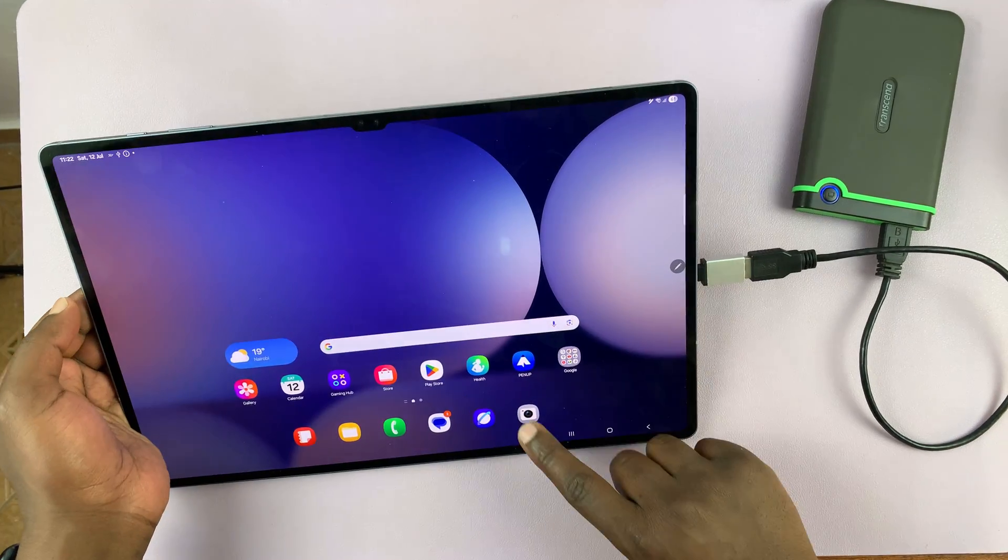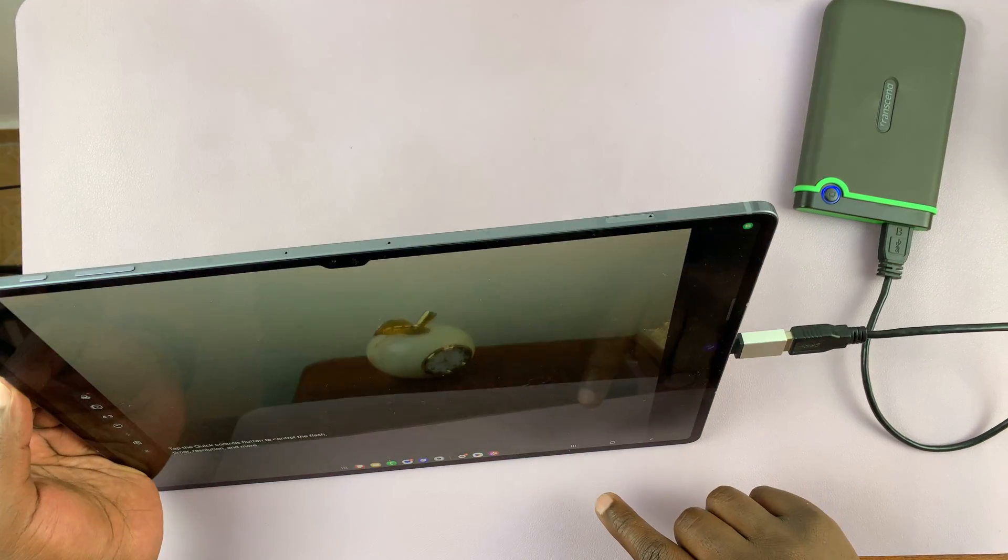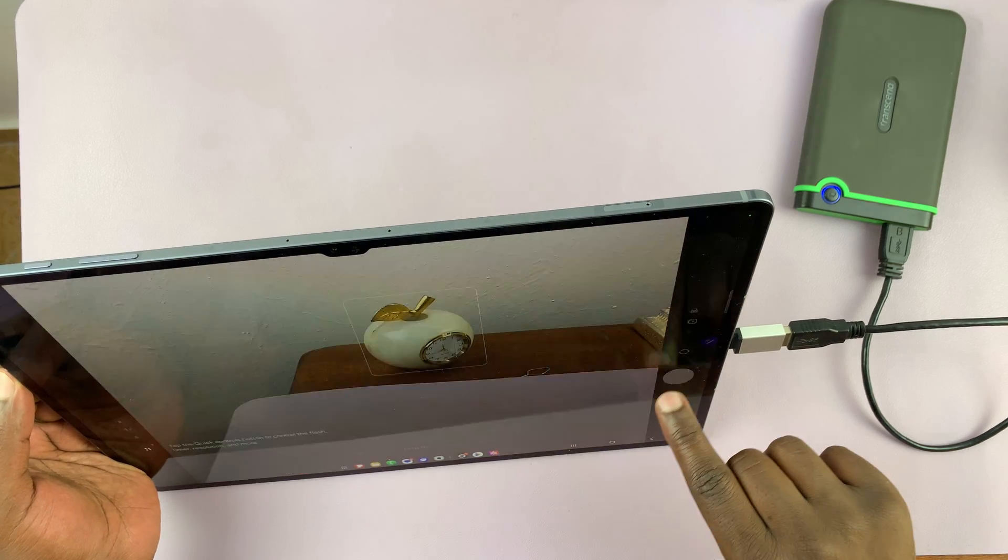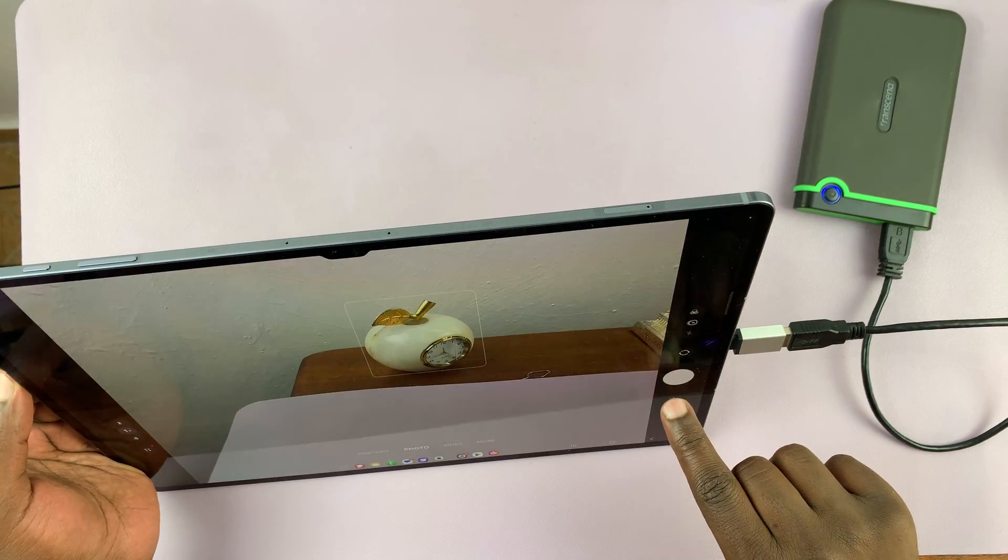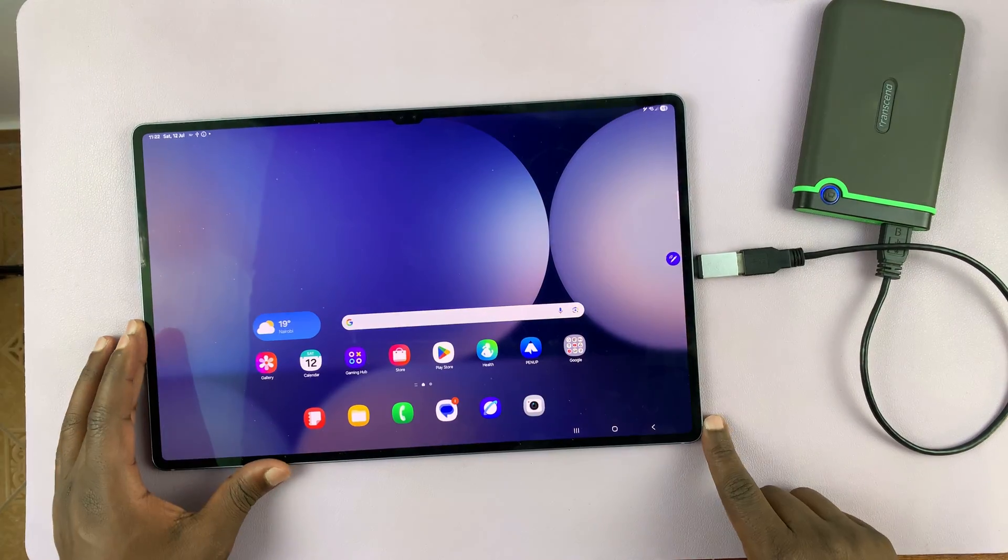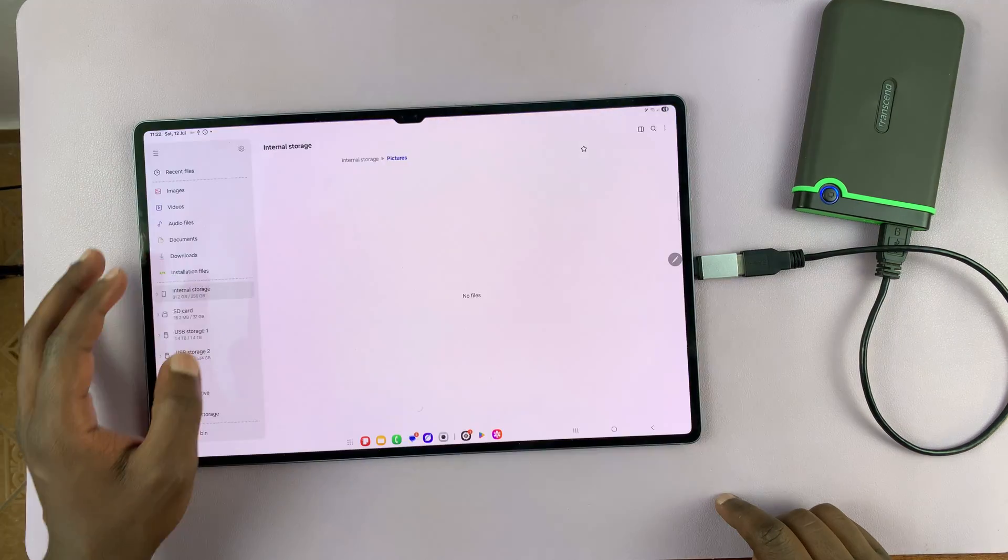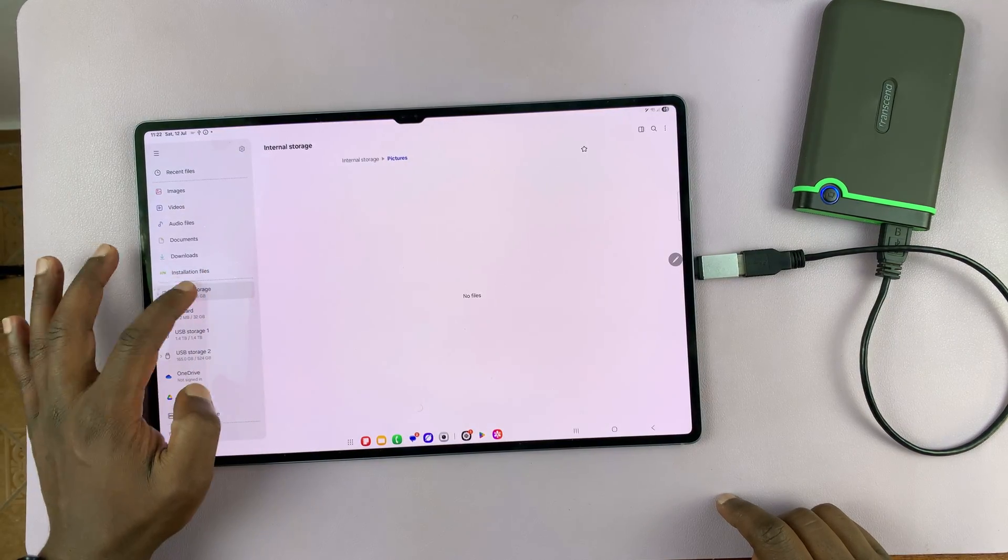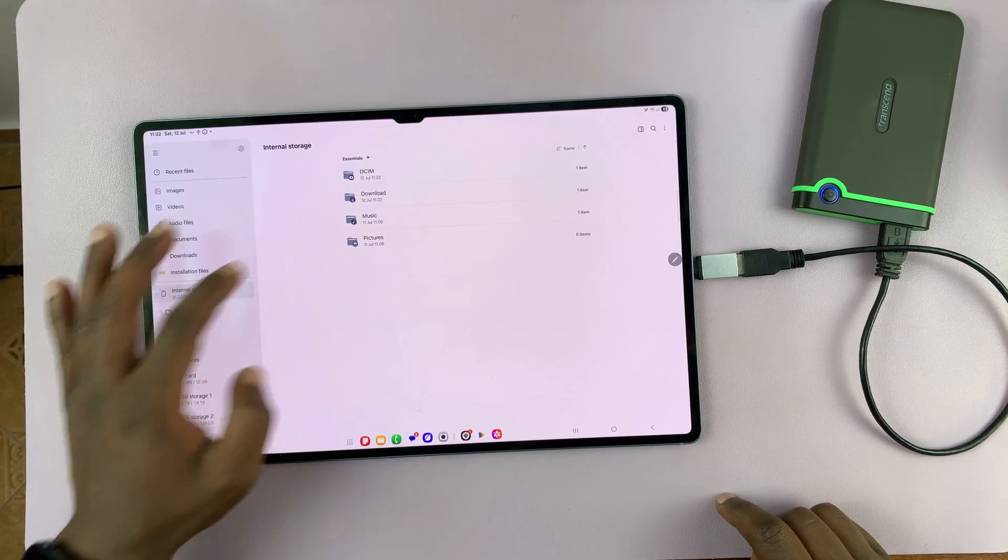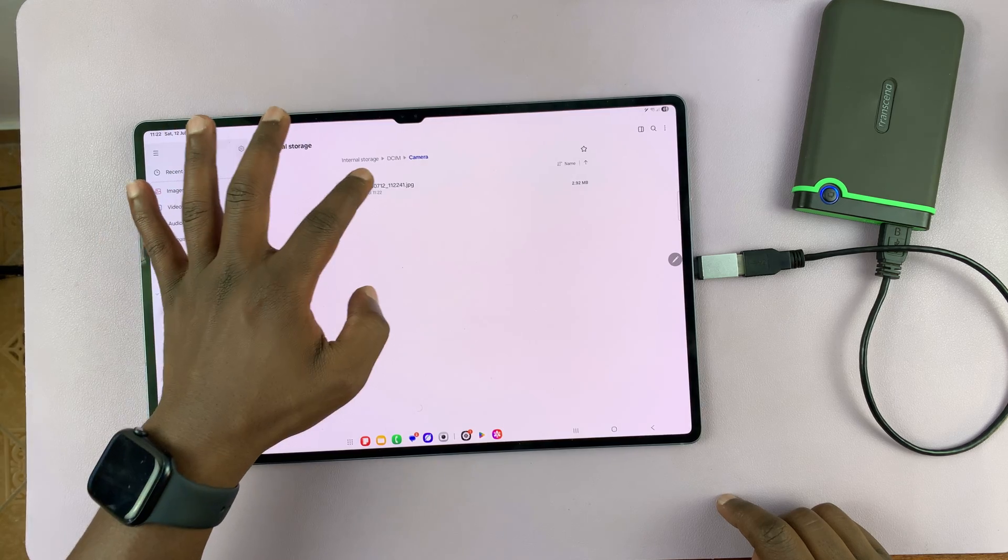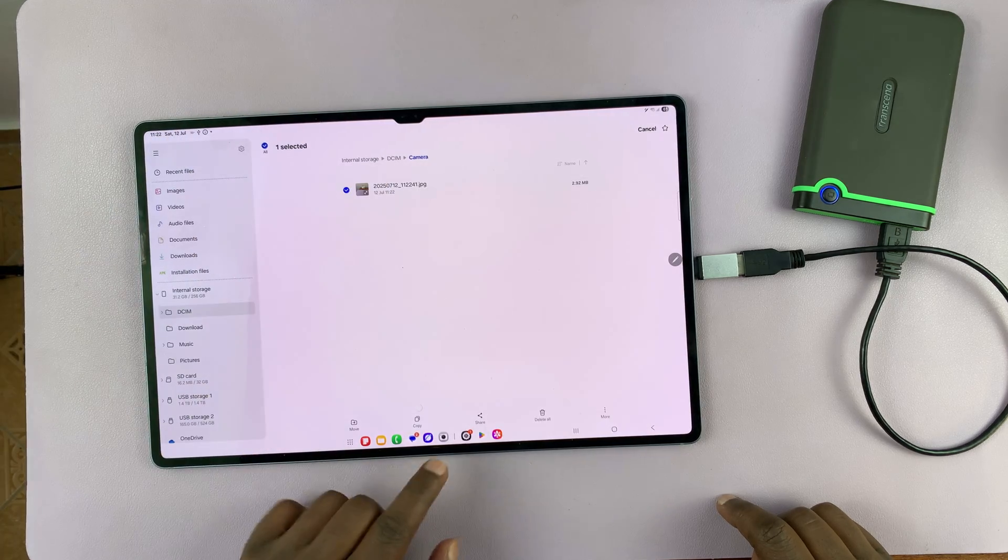I'm just going to take a quick photo with my camera here. There you go. So that photo should be saved into the DCIM folder. So let's go here. DCIM camera. Here's a file. So long press.